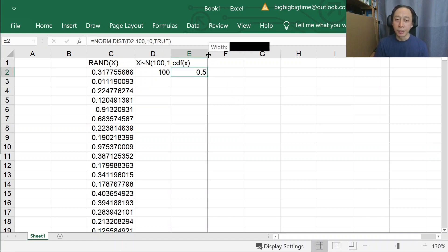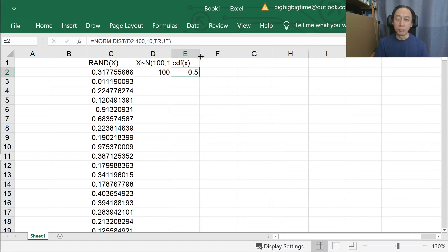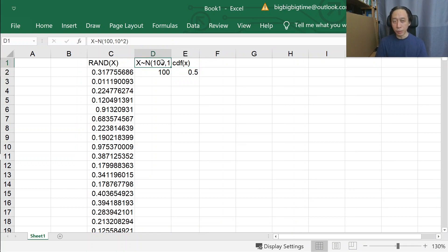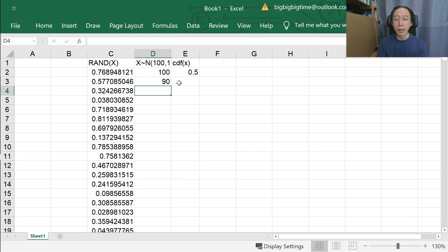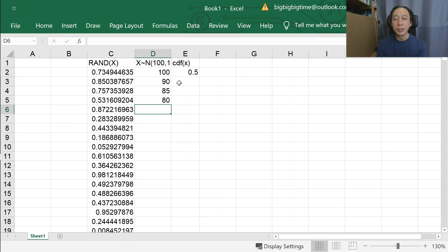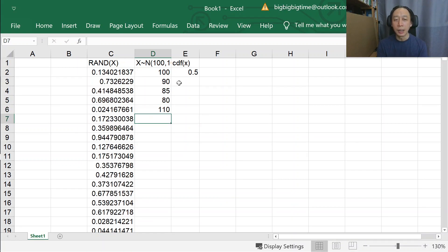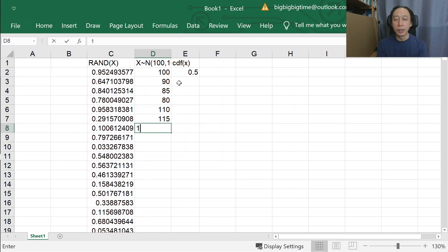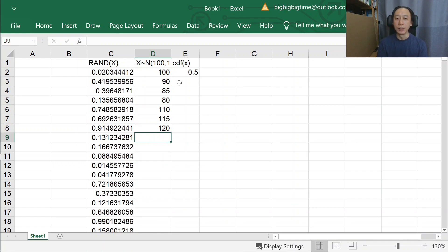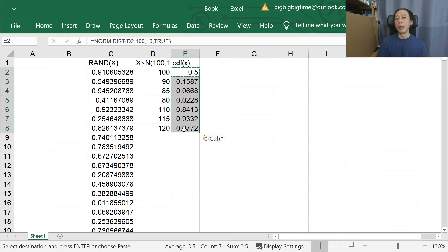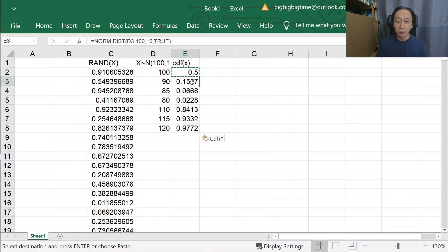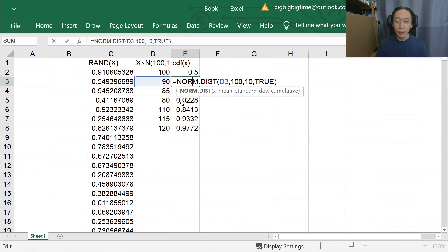No surprise here because 100 is the midpoint of the distribution. But we can certainly do more. We can do 90, 85, 80, and also 110, 115, 120. We basically need to just copy and paste all these and we'll get our normal CDF right away.